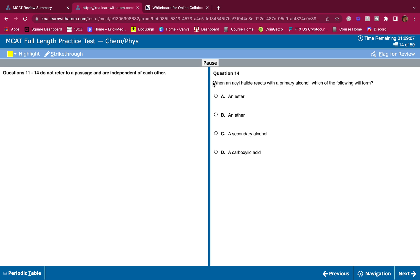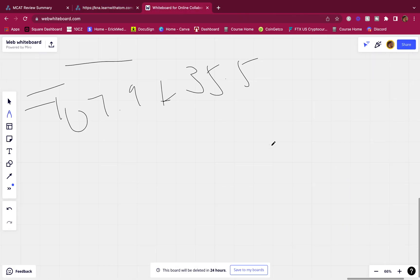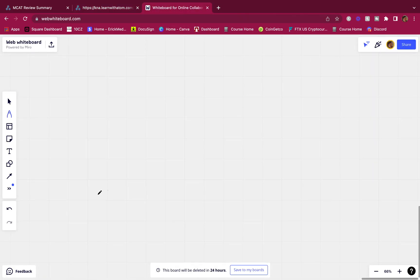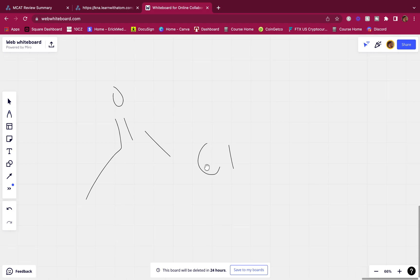Let's keep going. When an acyl halide reacts with a primary alcohol, which of the following will form? You should have this memorized in my opinion. This is an ester. But I'll do the mechanism in case you didn't have that memorized. So this is what we got here. Boom, acyl halide. Let's say it's a chlorine here - that's a halogen.